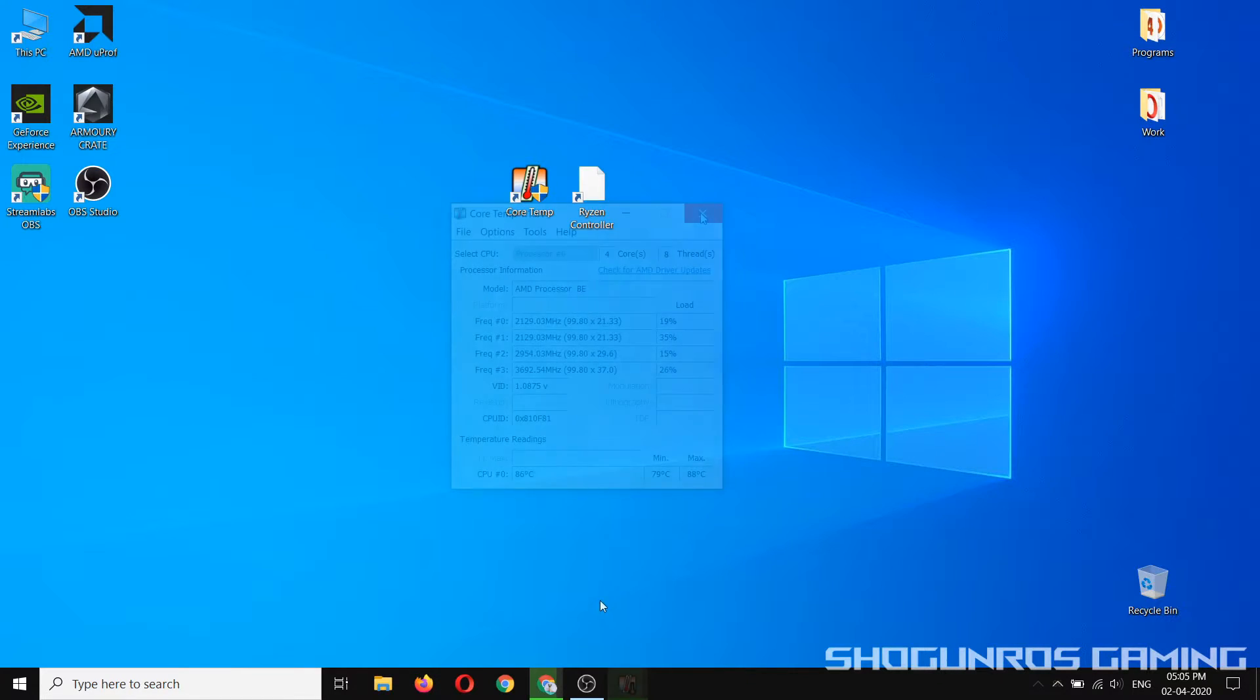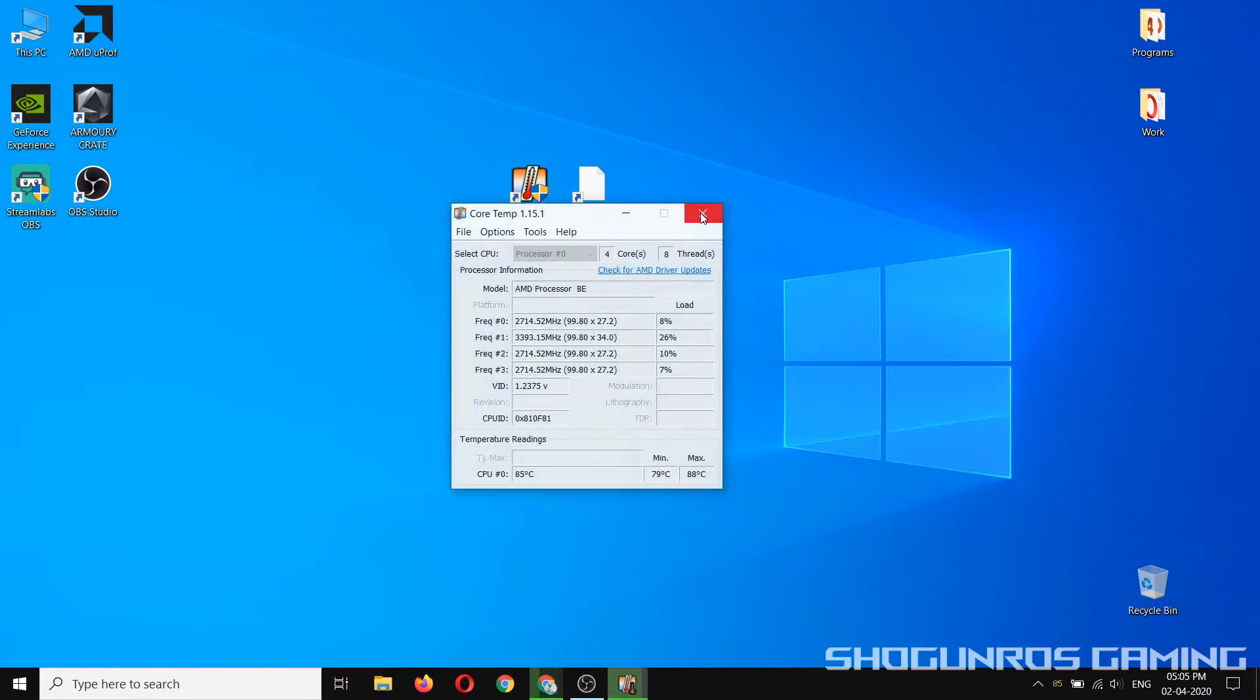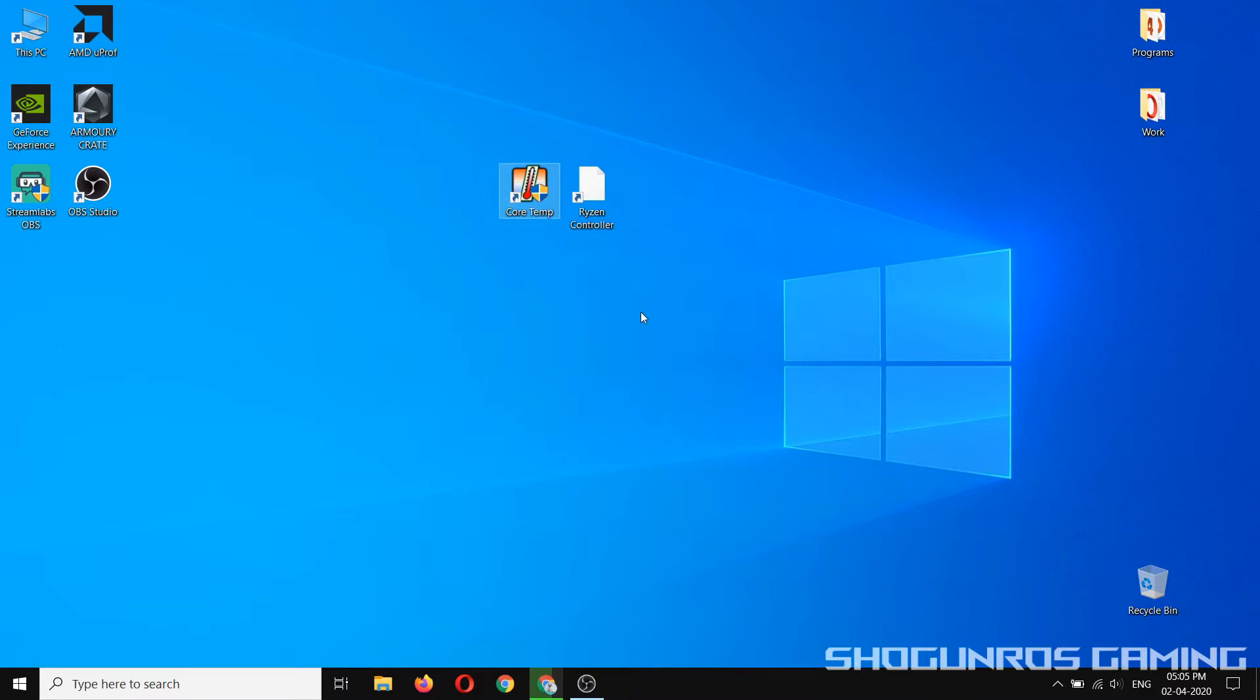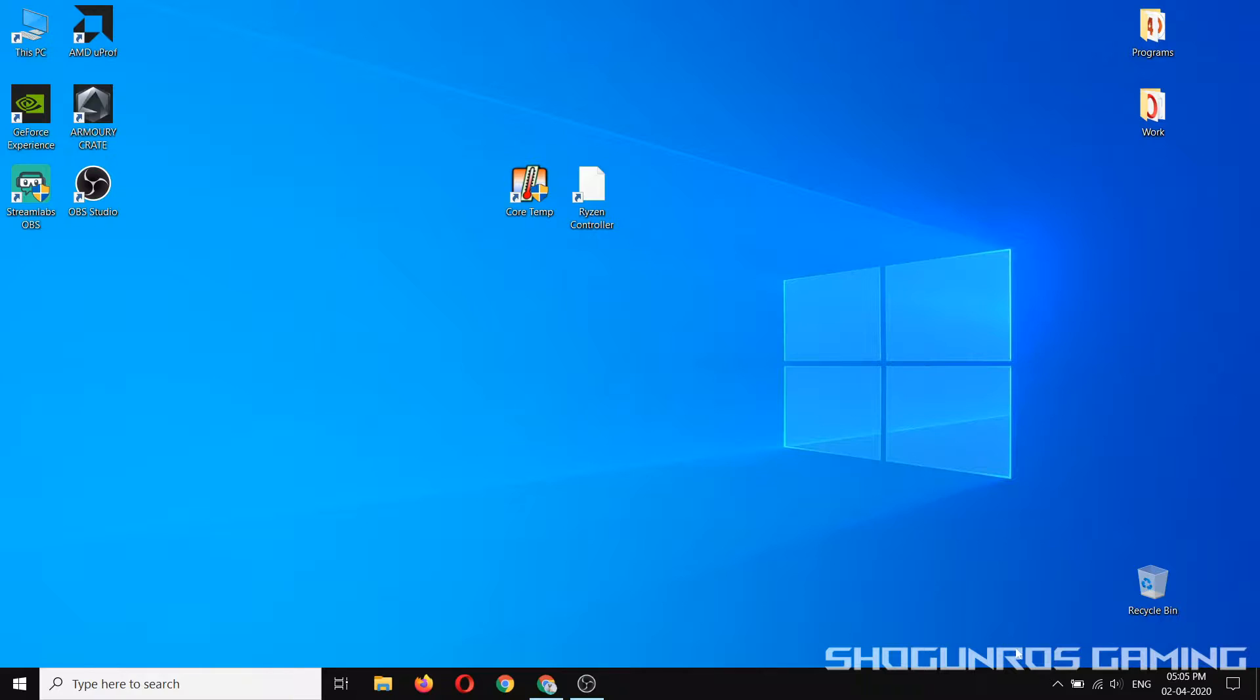Use Core Temp application to monitor your CPU temperature. After installation is complete, open Ryzen Controller and follow me.